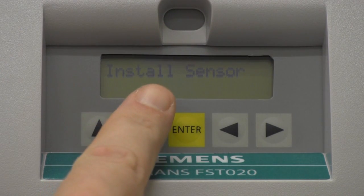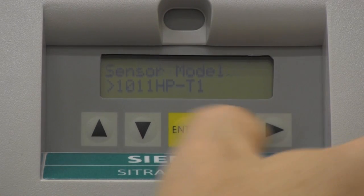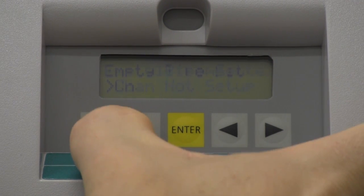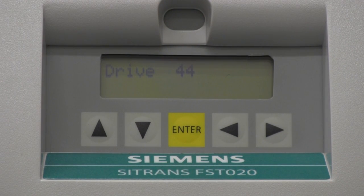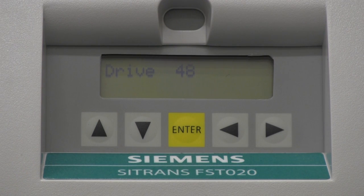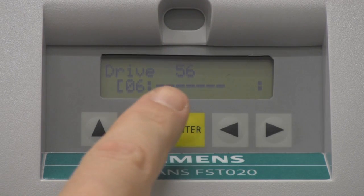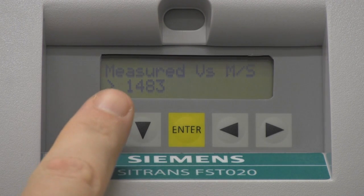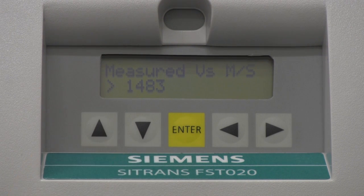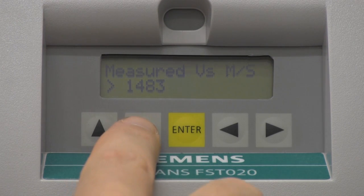We are now ready for the final step in the commissioning of the C-Trans FST020. Return to the Install Sensor screen, navigate to the Install Complete option, and select Install. During this procedure, the FST020 will display a series of drive numbers while it scans for the optimal sensor frequency. Once the frequency has been selected, a bar graph will be displayed as the operating parameters are verified. Upon completion of the initial make-up, the FST020 will display the measured sonic velocity for your liquid. Press the down arrow to continue.